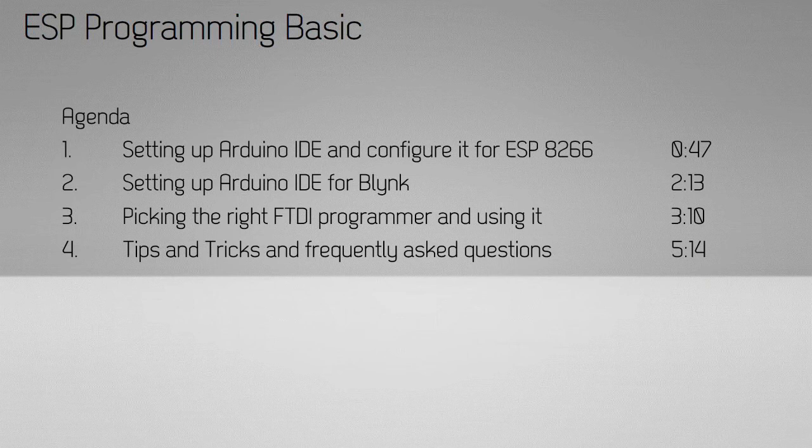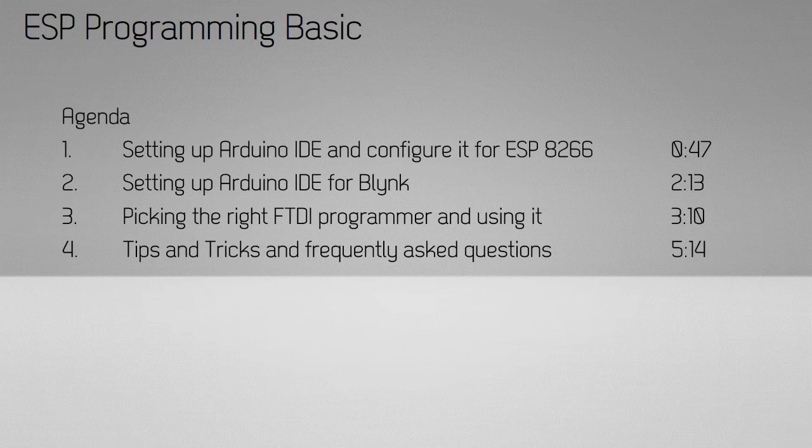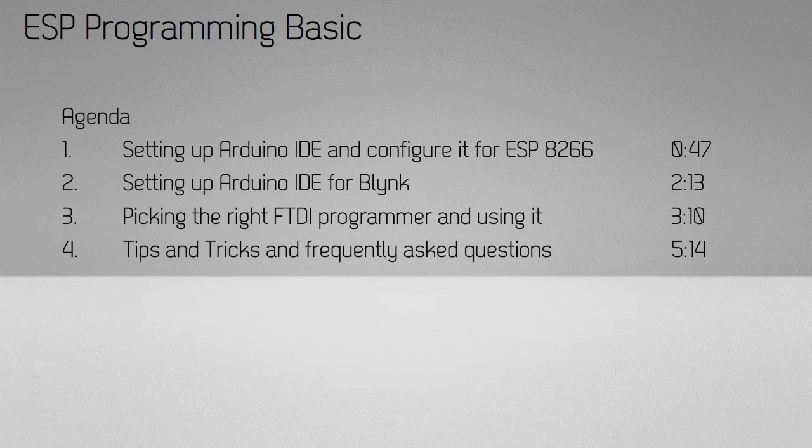At the recording of this video, the current version of Arduino IDE is 1.8.5 and the ESP library is 2.3.0. If future versions of either of these tools cause significant changes, I will post a follow-up video and you should see the card appearing to that video now.